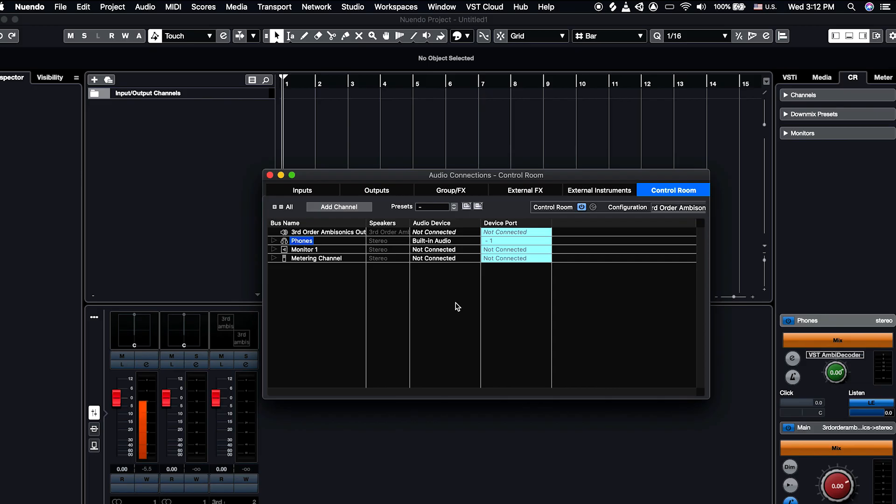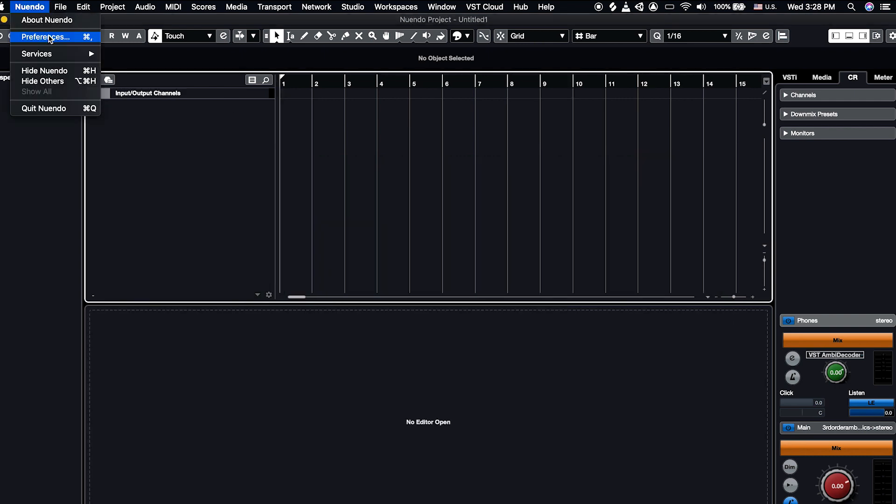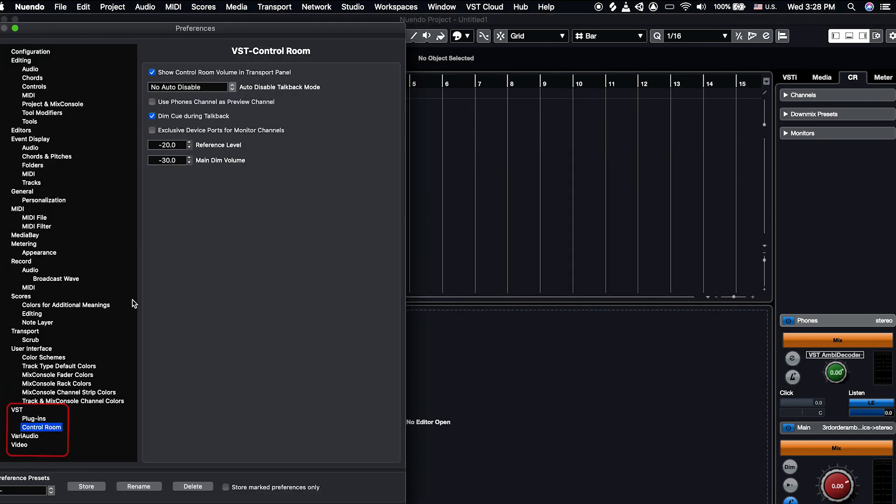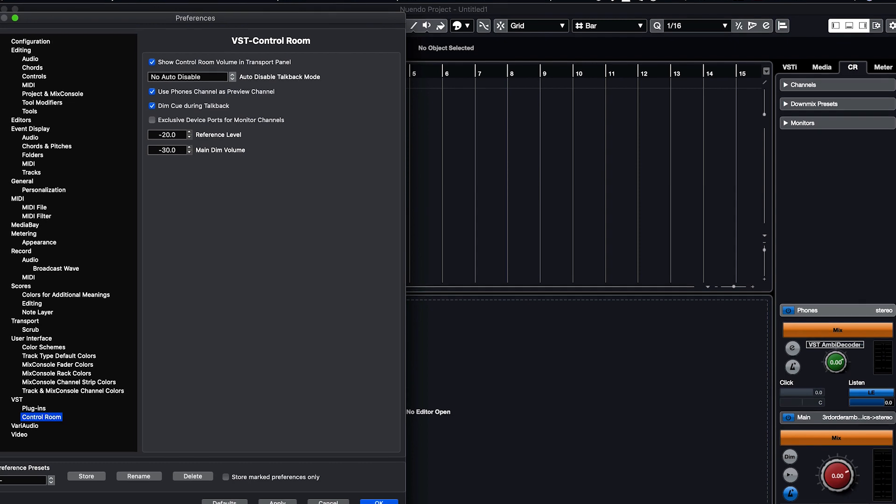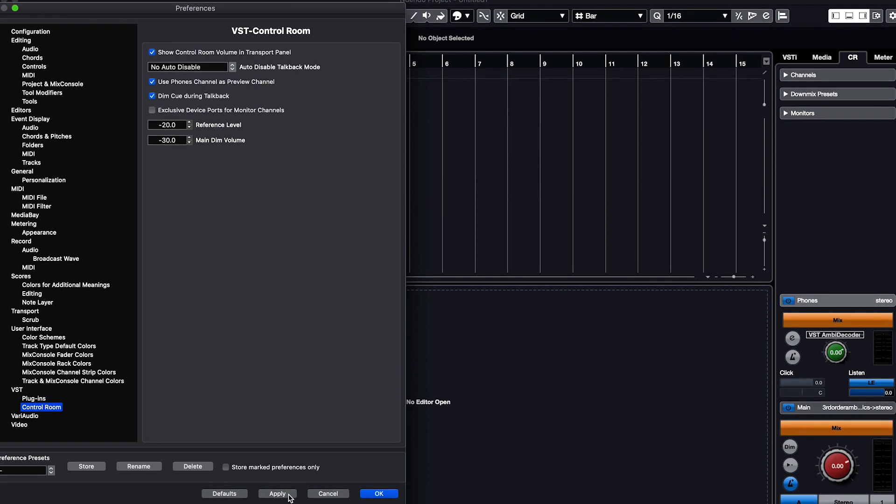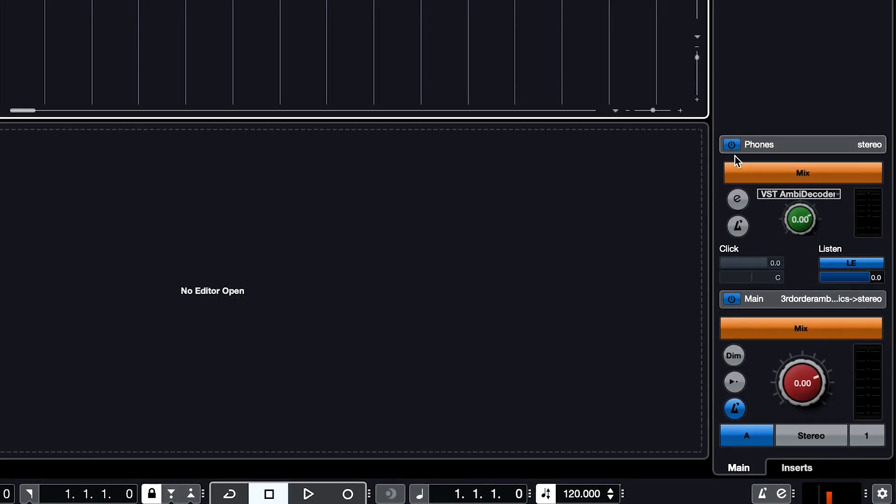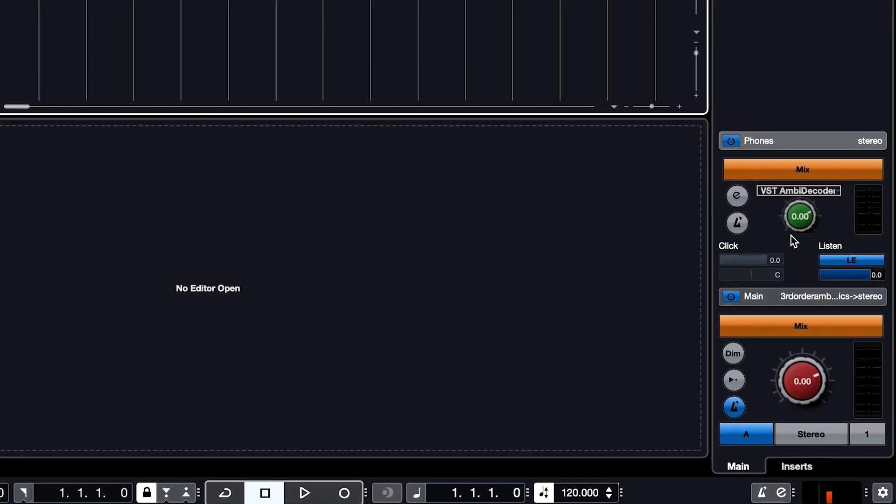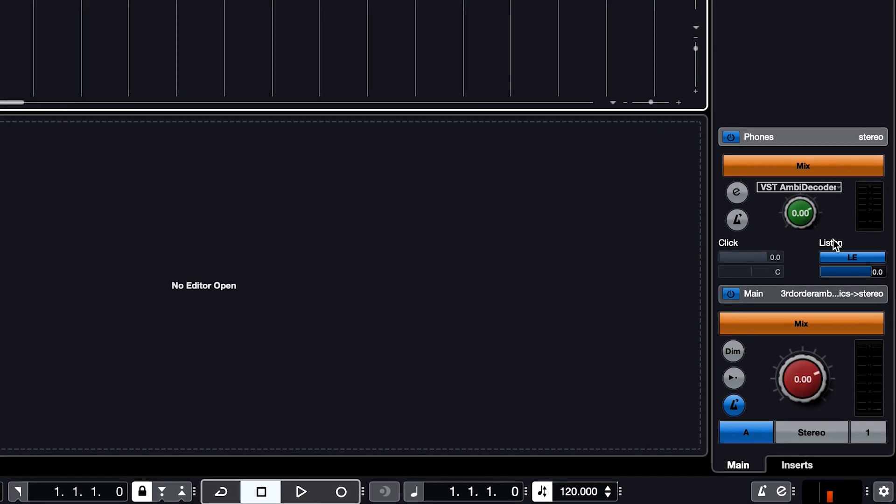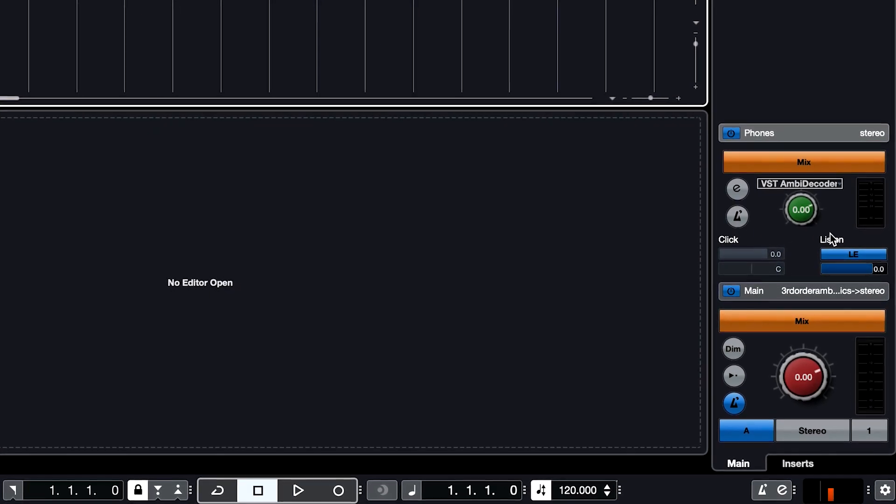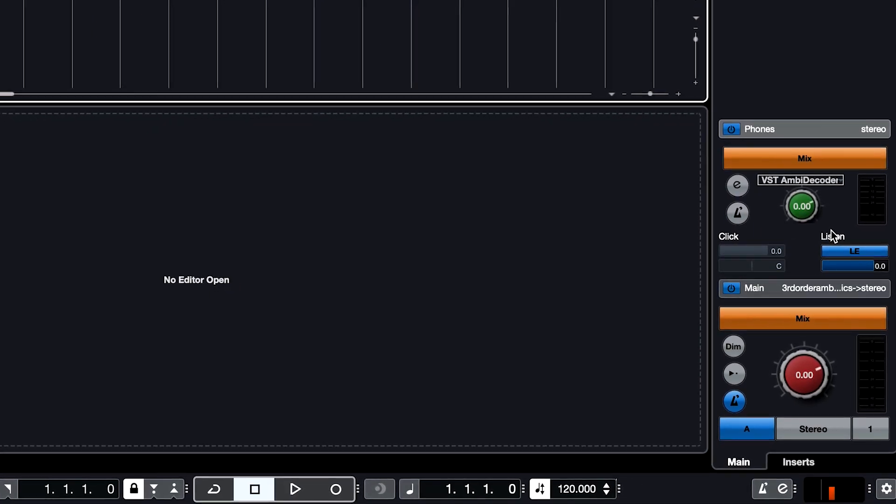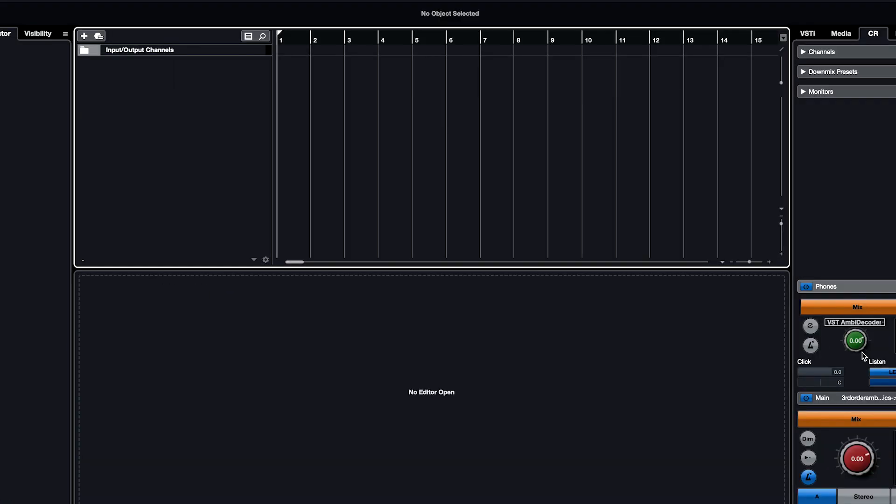Let's go to Nuendo Preferences and select Control Room under the VST category. On the VST Control Room tab, enable Use Phones Channel as Preview Channel. Click on Apply and then OK. Now you should be able to see the VST Ambidecoder plugin on the Control Room channel on the right side of your session.